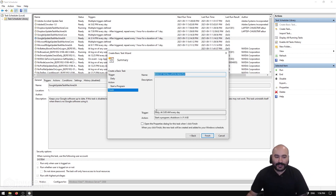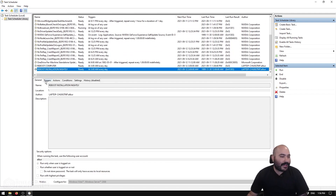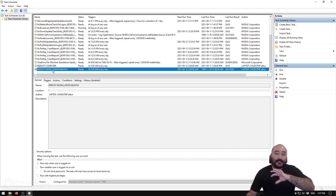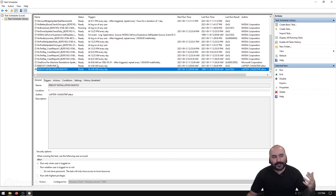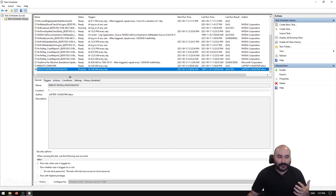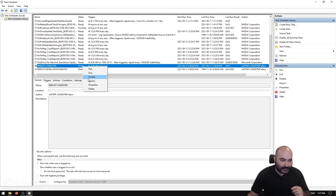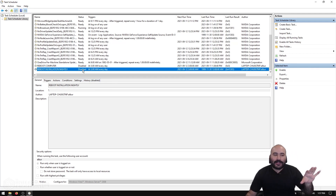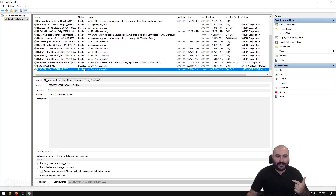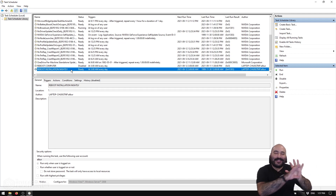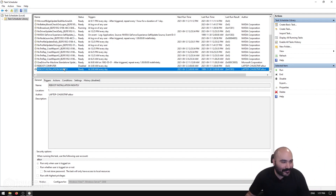That's all we need. Hit Next, confirm the summary, and hit Finish. We can now see 'REBOOT INSTALLATION NIGHTLY' inside our list. It's important to know this will run every day at 3 AM. If you ever need to stop or pause it, right-click it and hit Disable. When the status shows Disabled, it won't reboot your machine even when 3 AM comes around. You can also right-click and hit Run to test it, but be careful — it will shut down and reboot your computer immediately.